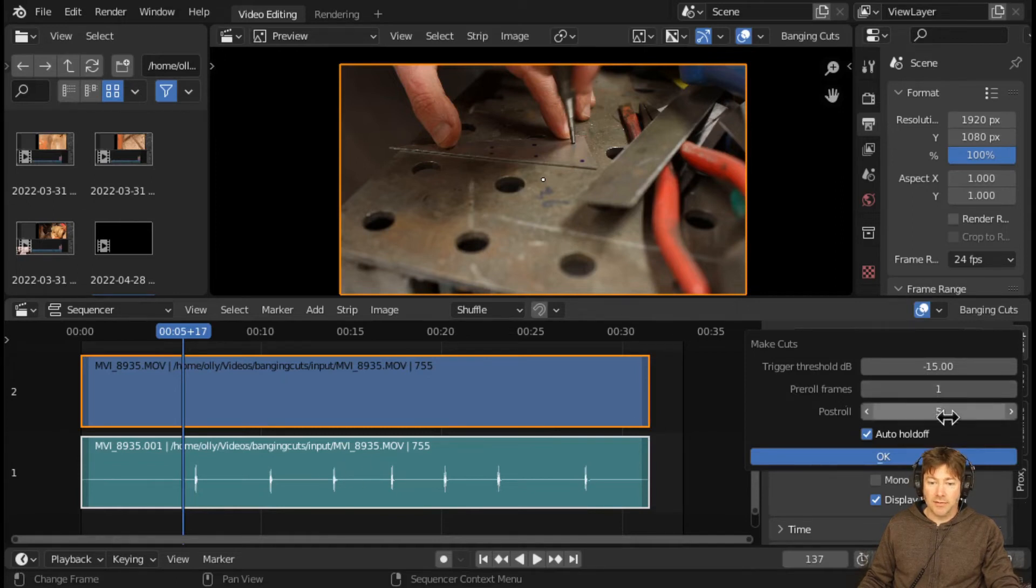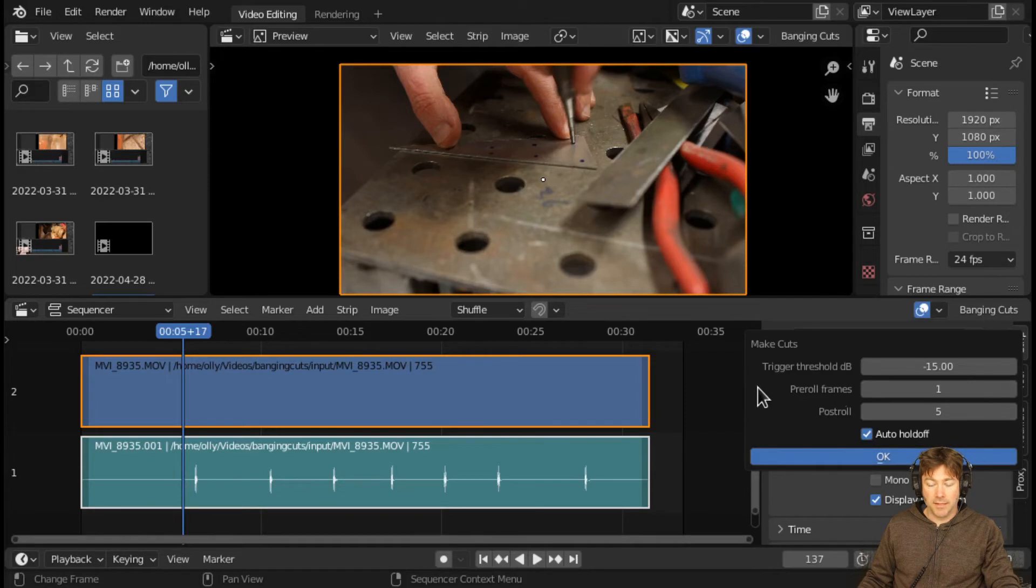You can choose the number of frames that are kept before and after each peak. And you just click OK. It thinks about it for a moment.